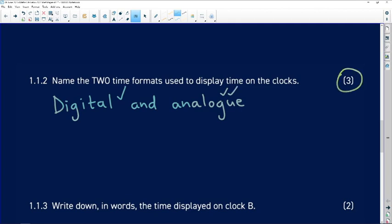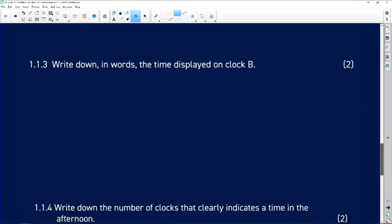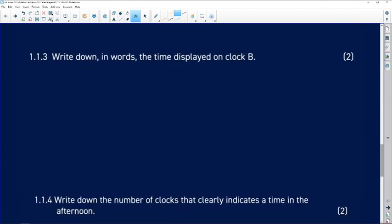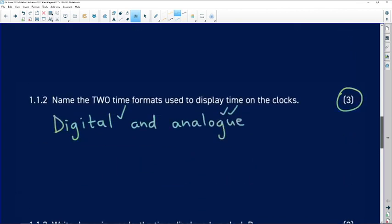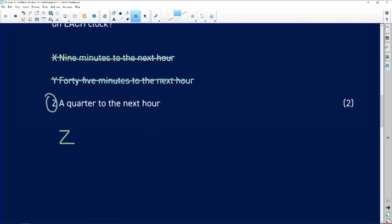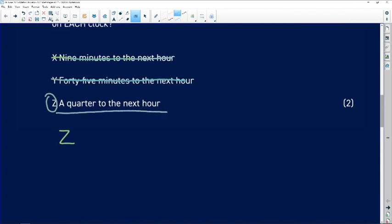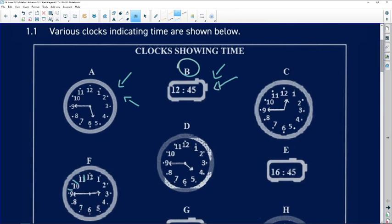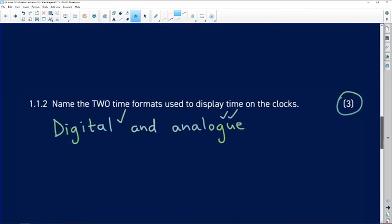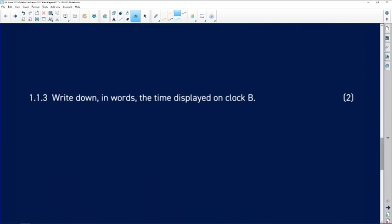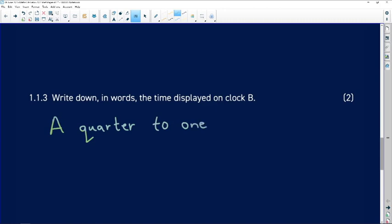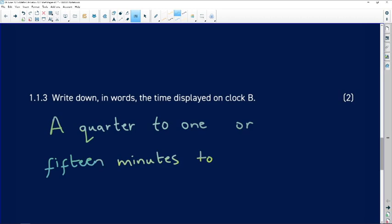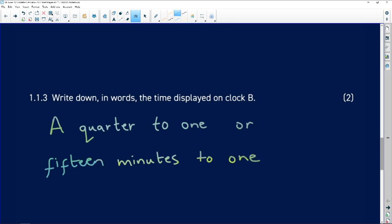And then it says write down in words the time displayed on clock B. So because already we have been given a nice clue there in terms of a quarter to the next hour, let's go and see what B is. So this is B. So it's a quarter to one. In words: a quarter to one, or you could say 15 minutes to one, or 15 minutes to the hour one.